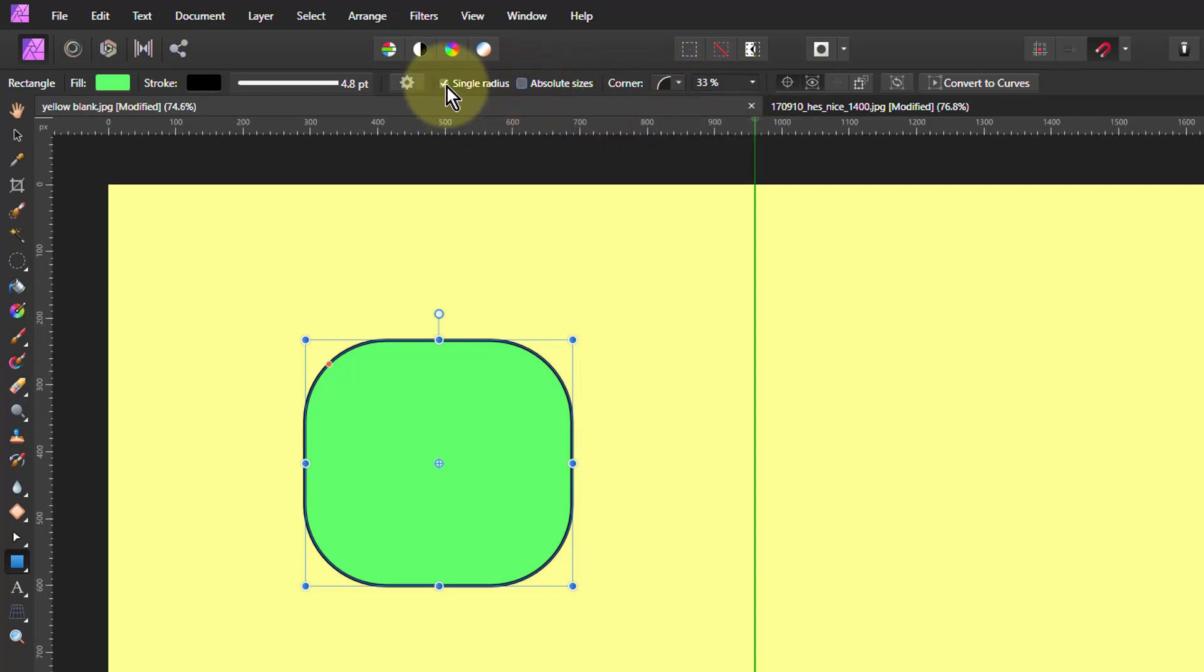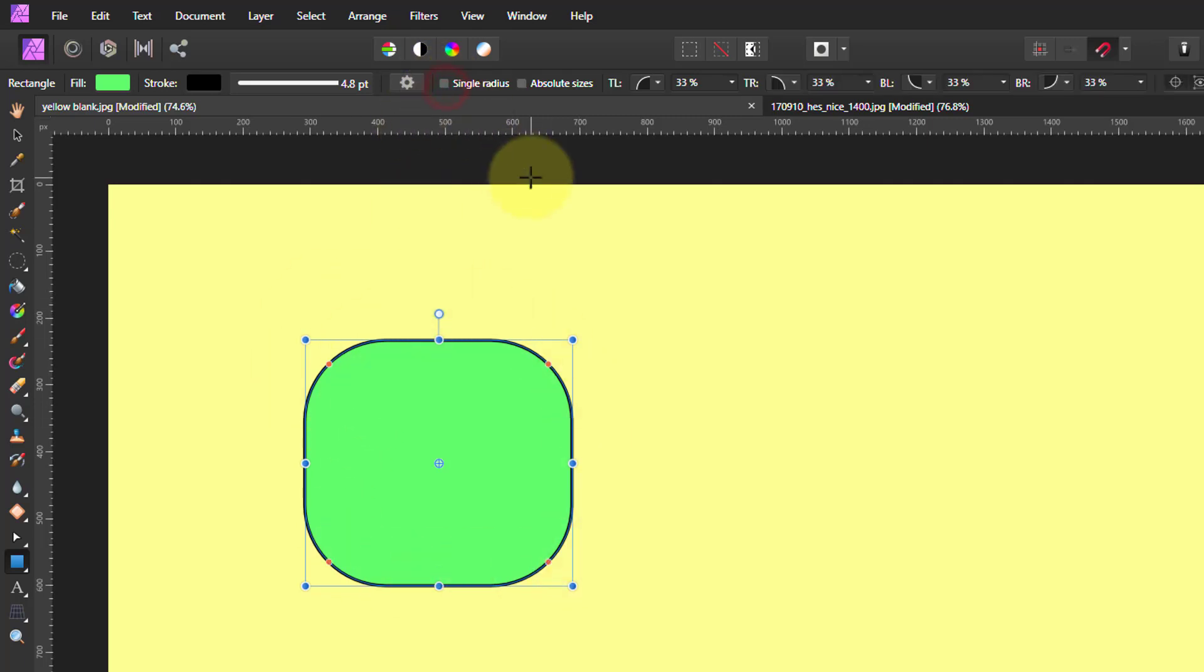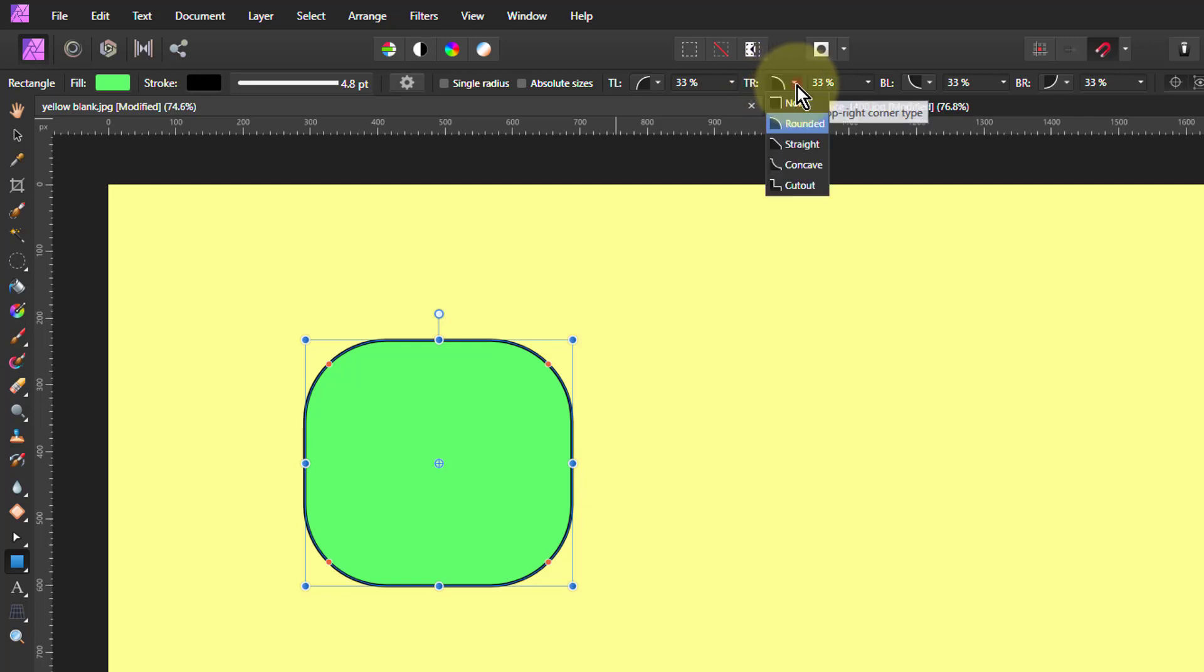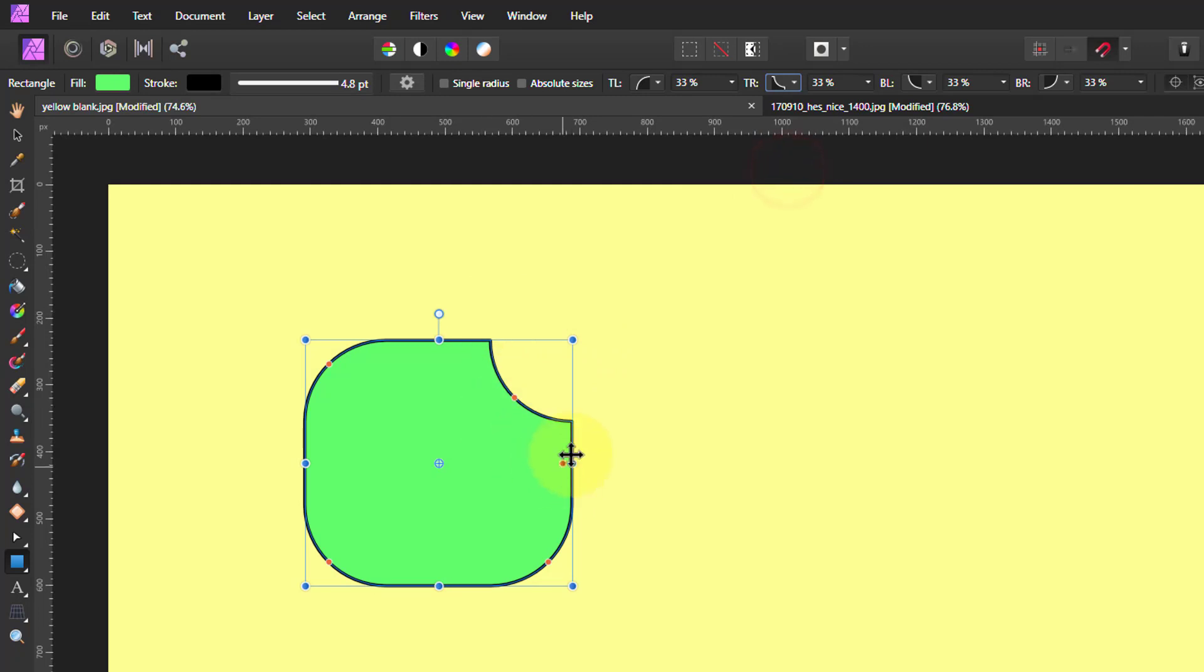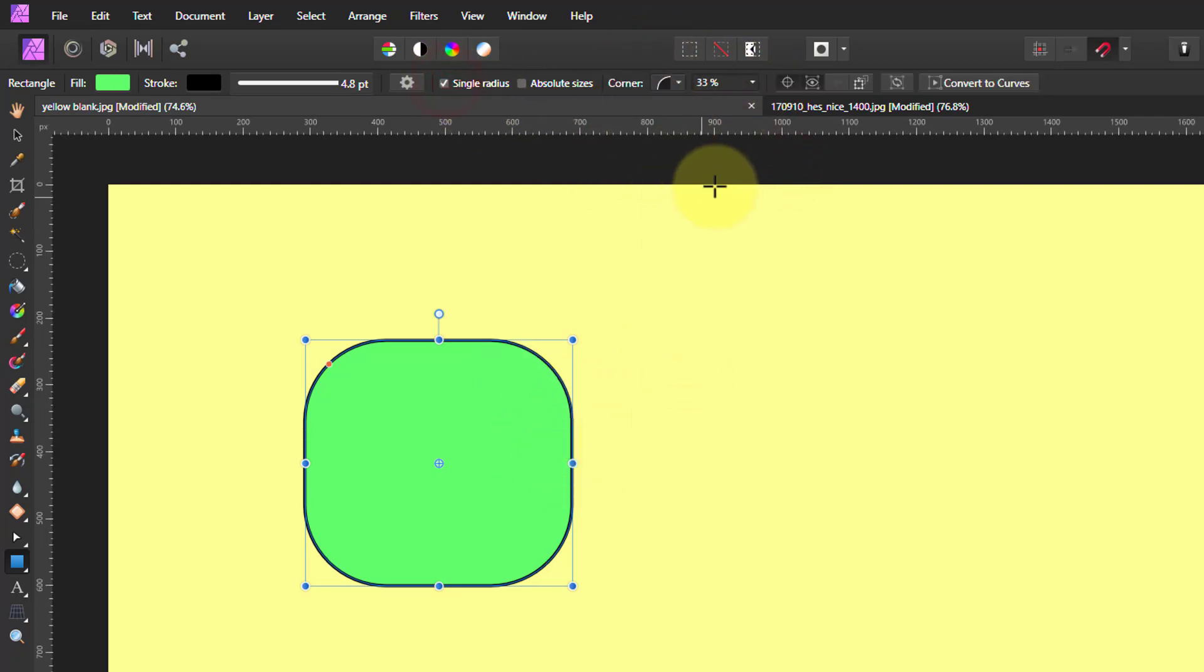If I click on single radius, well they're all the same radius, but if I click on that I can actually change each of them separately. So that's the top right. I can make that a concave one. So that lets me edit that. Go back to single radius.